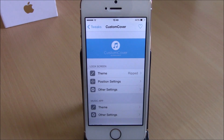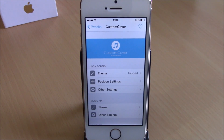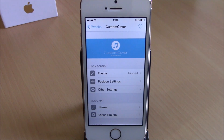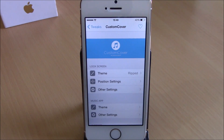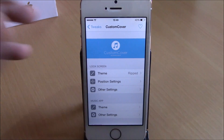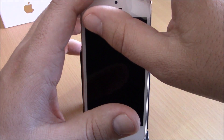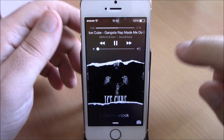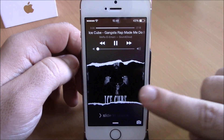What's up everyone, this is iReviews. In this video I will show you a Cydia tweak called Custom Cover. What this tweak does is that it allows you to customize the album cover on the lock screen of your iOS 8 device. You can see right here if I go to the lock screen of my device.